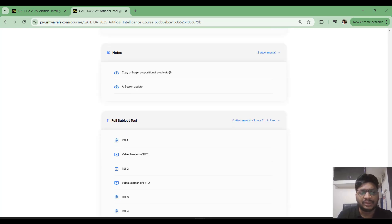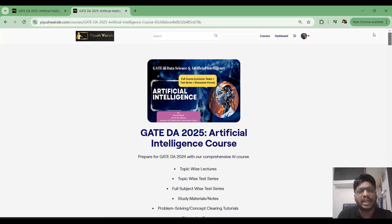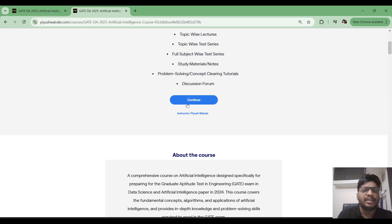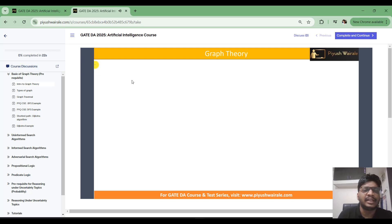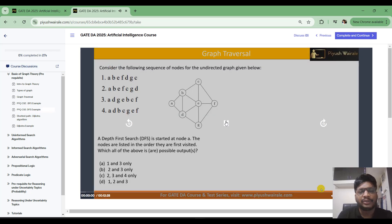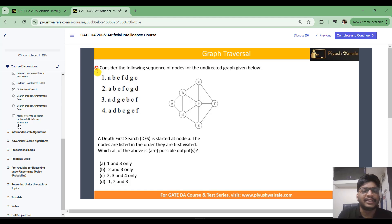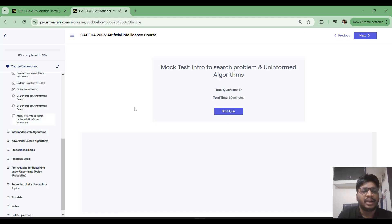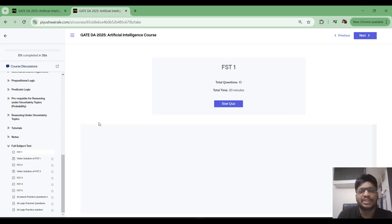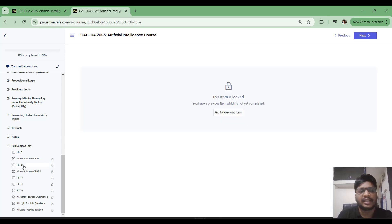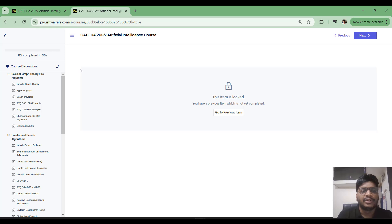If you want to see how the portal looks, click on 'Continue' after purchasing. On the left side you can see all the content and click on the respective videos to watch them. For example, under 'Uninformed Search' you can see a mock test with 10 questions. Under 'Full Subject-Wise Test Series' you can see FST1 with video solutions — 10 questions in 20 minutes.